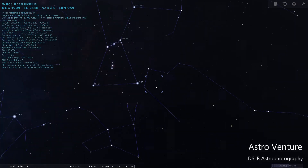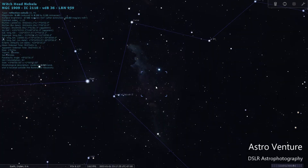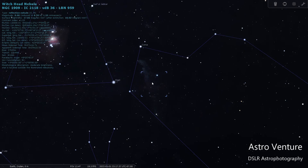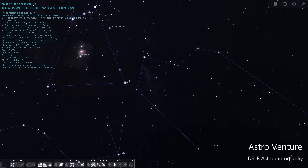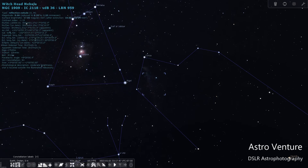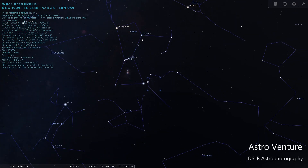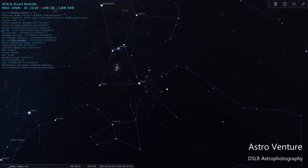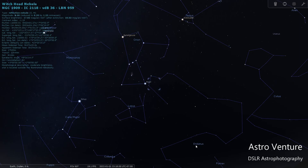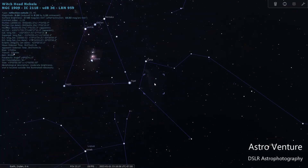I'm going to use the scroll wheel of my mouse to zoom in, and you'll start to see where the Witch Head is. It's actually an upside-down head — here's the nose, here's the chin, and there's the star Rigel. If you're not familiar with constellation labels, in the lower left corner you can turn them on. There's Orion, Lepus, and you can see the constellation name Eridanus. And this is where the Witch Head is at.